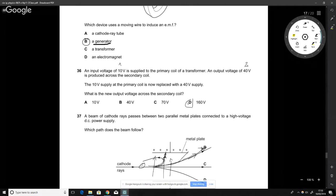This question asks us to use given information to work out the output voltage of a step-up transformer. The turns ratio is 10 to 40, which is 1 to 4 — effectively multiplying by 4. If the input is 40 V, you multiply by 4 to get 160 V.